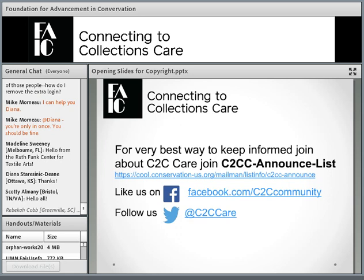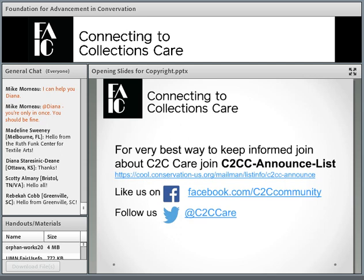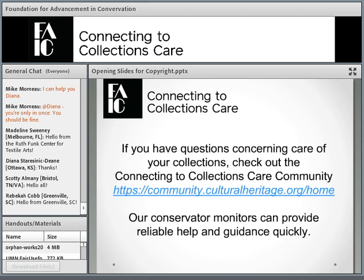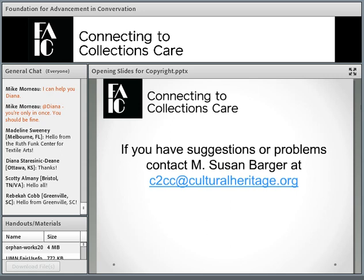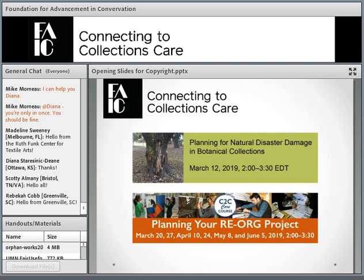If you want to keep informed of what's going on with Connecting to Collections Care, you can join the C2C Announce List, or like us on Facebook or follow us on Twitter. The Announce List has maybe one or two messages a month at most — a really good way to keep track of what we're doing. If you have questions concerning the care of your collections, you can join the Connecting to Collections Care community. The instructions are on our website.